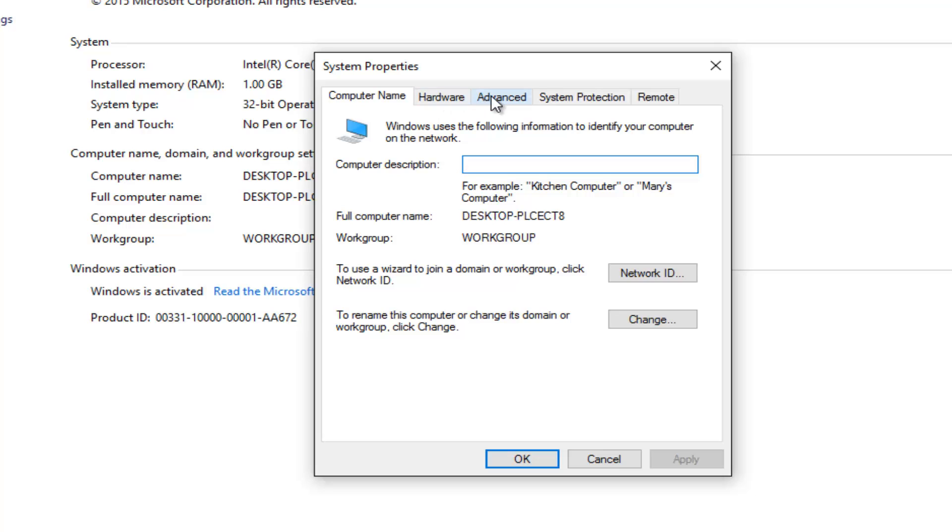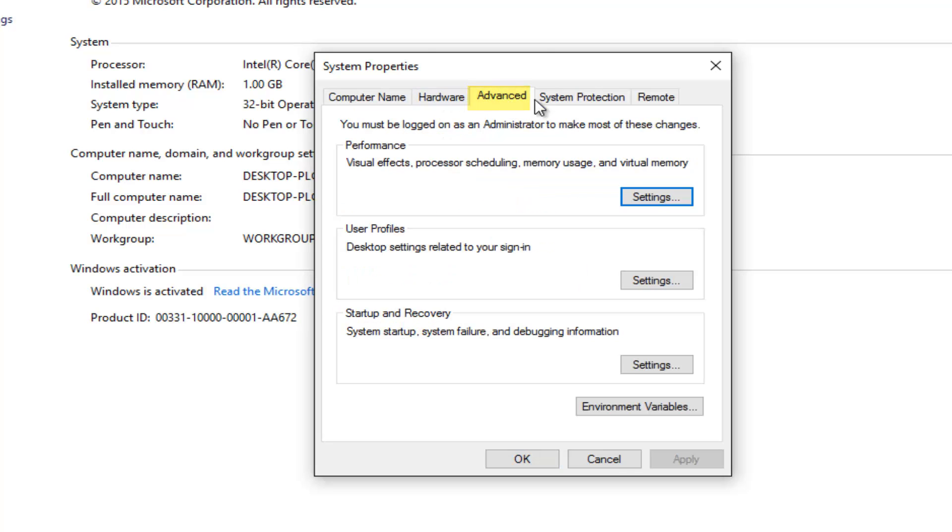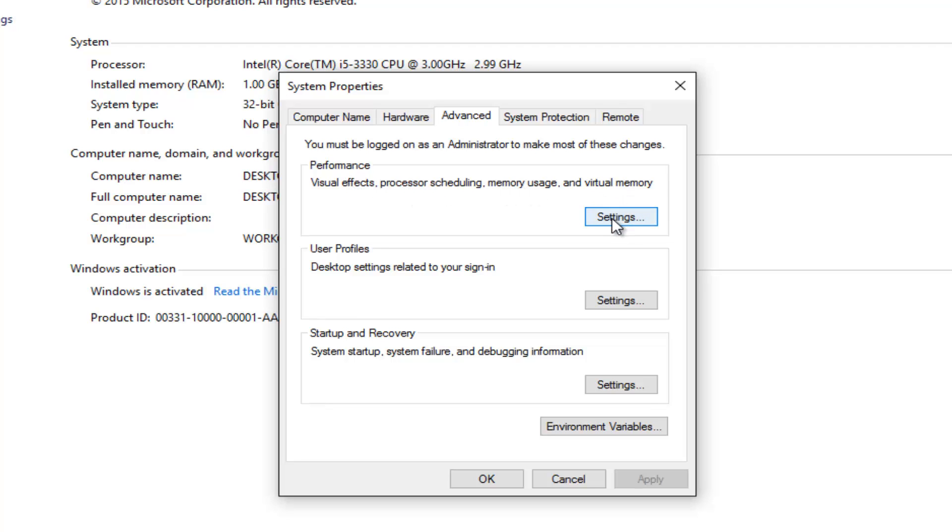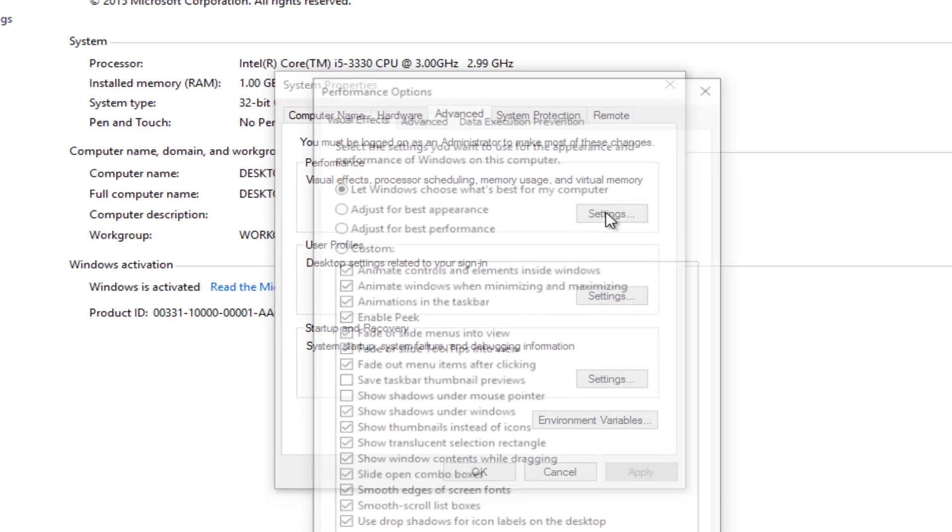So you want to go up to the advanced tab at the top. So underneath the advanced tab, you want to left click on the first settings button right underneath performance: visual effects, processor scheduling, memory usage, and virtual memory. So left click on the settings button right here.